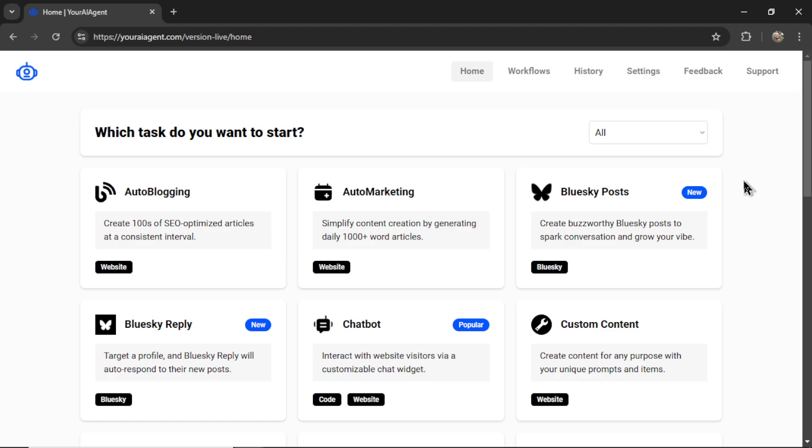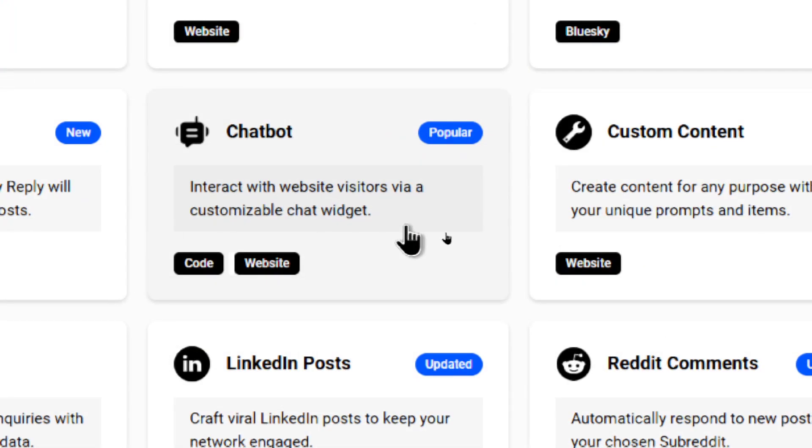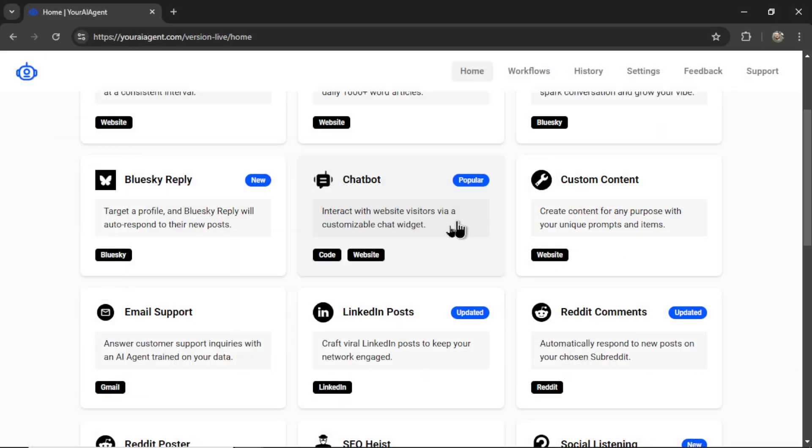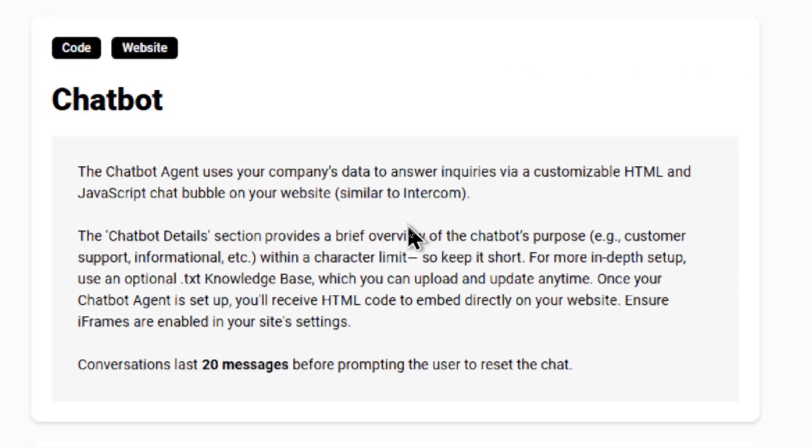On the homepage, we are going to find the AI agent that we want to create. And it's right here. It's called Chatbot. With this, you can interact with website visitors via a customizable chat widget. Let's click on this. It's going to bring you to the new agent chatbot page. Let's read a bit more about this agent. The chatbot agent uses your company's data to answer inquiries via a customizable HTML and JavaScript chat bubble on your website. So this is similar to Intercom.